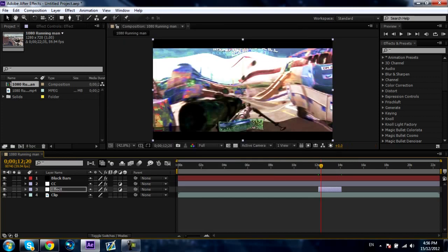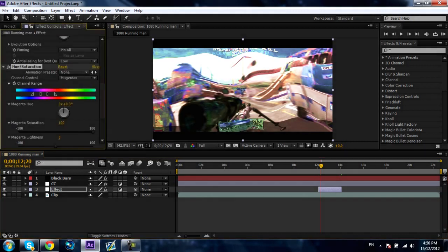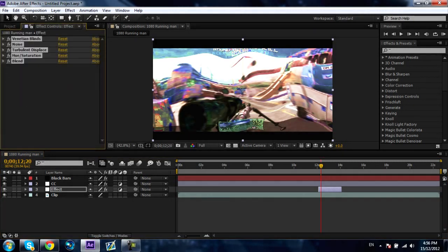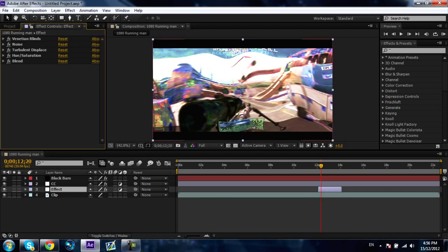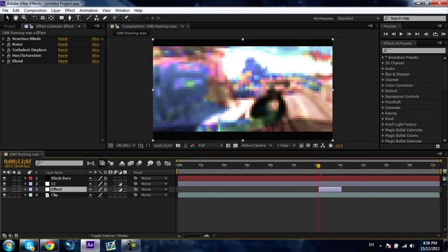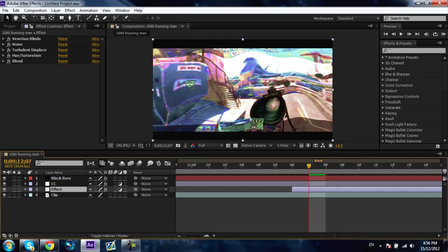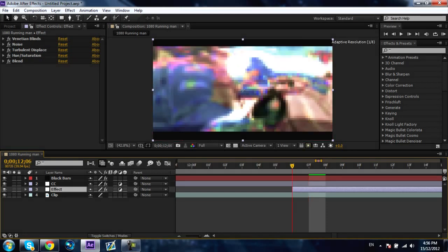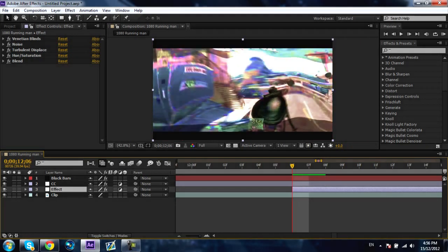There's going to be a download link in the description for the preset and you're just going to add that onto an adjustment layer and you'll already tell the difference on what it looks like. You're going to have 5 effects and you're just going to have to keyframe 4 of them, so it's not going to be that hard.